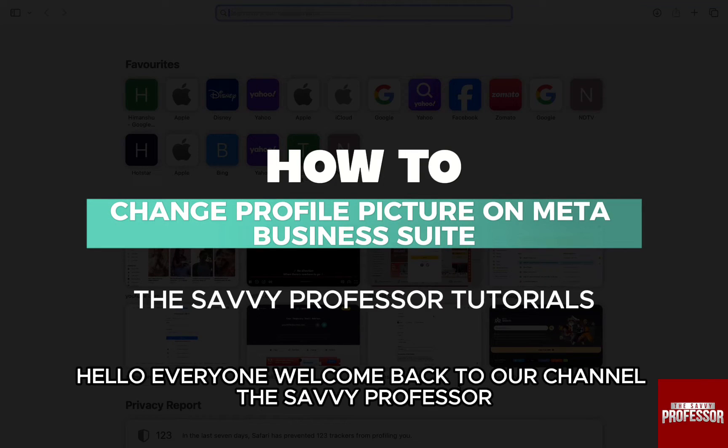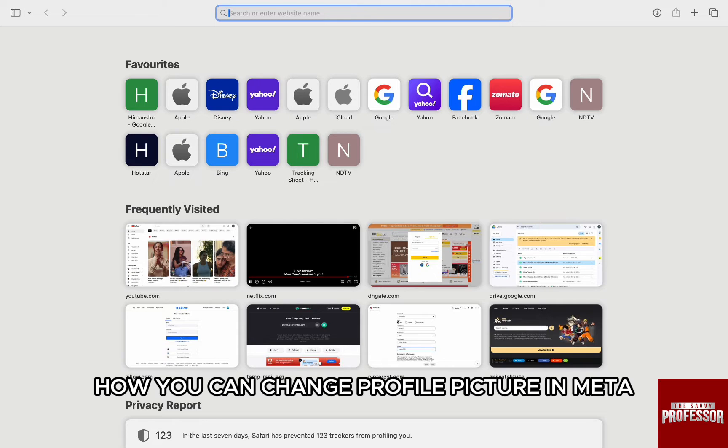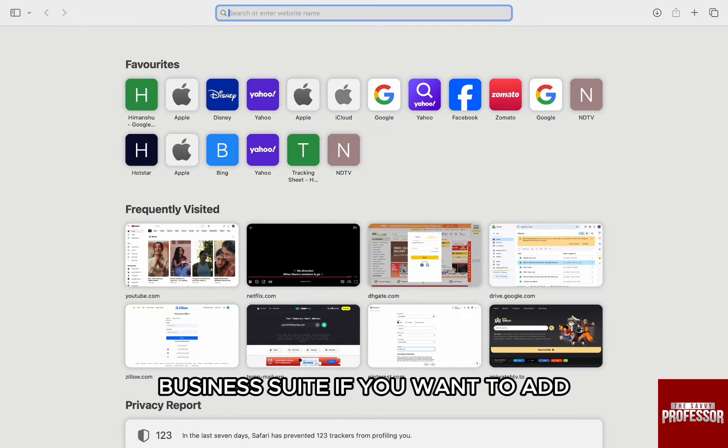Hello everyone, welcome back to the channel The Chevy Professor. In this video, I am going to walk you through how you can change profile picture in Meta Business Suite.